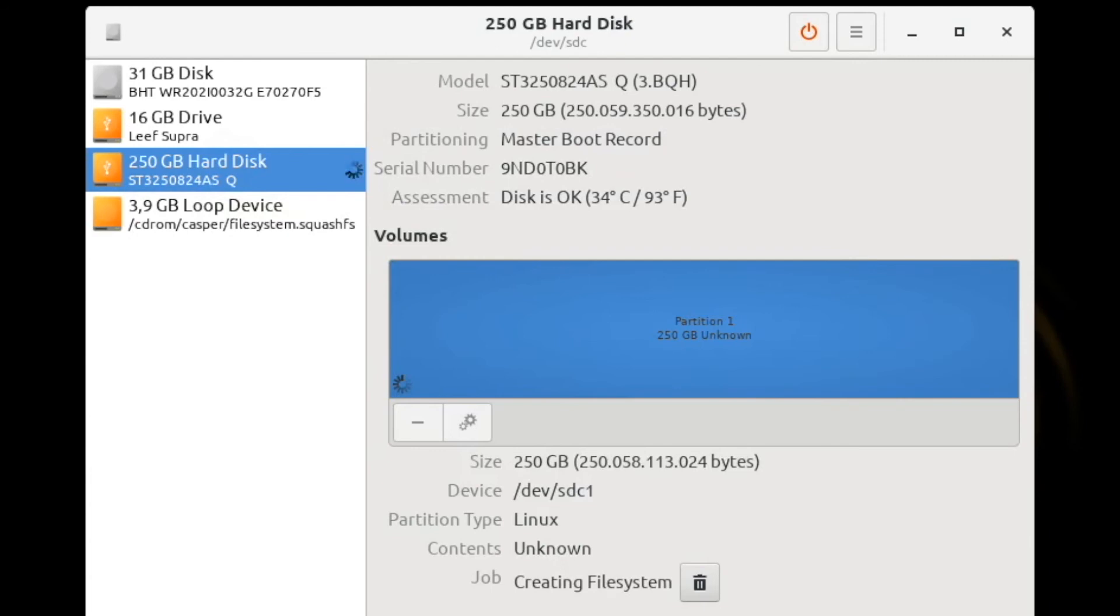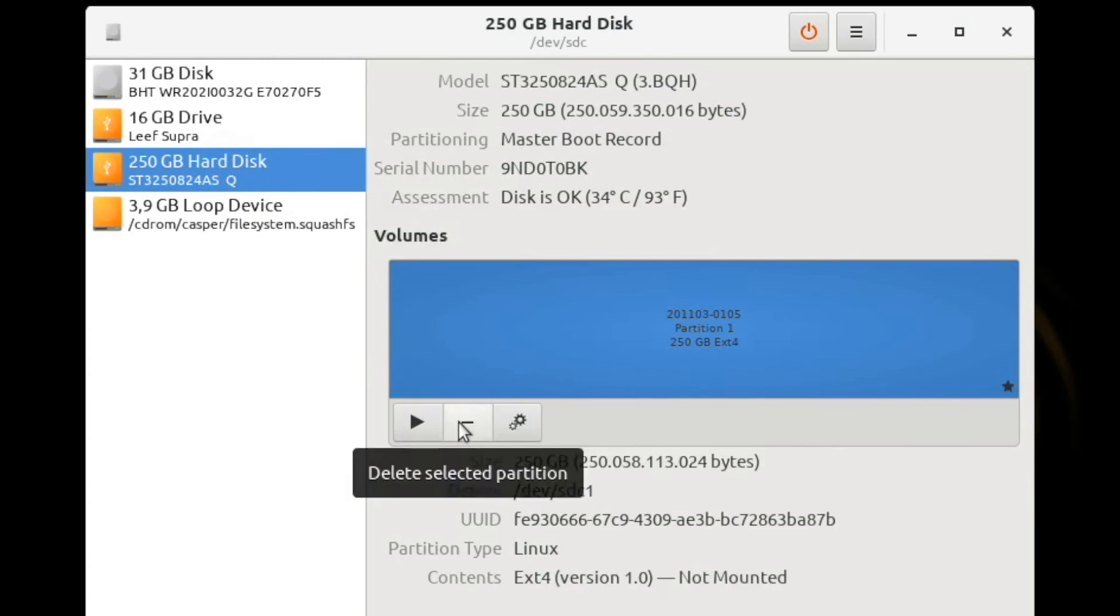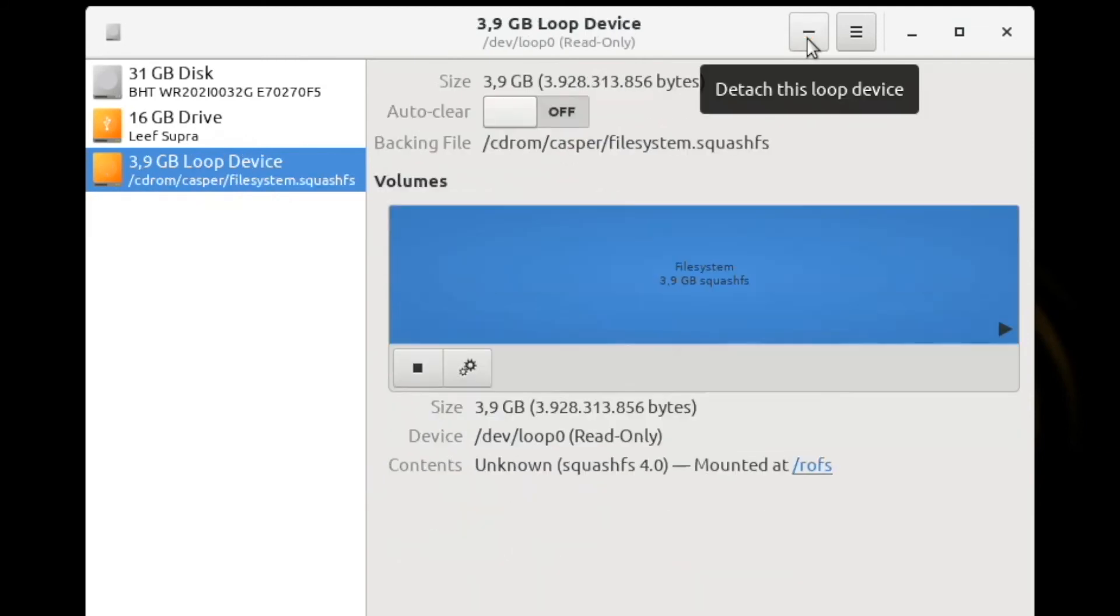Once completed, you can click on the triangle to mount that partition, or click on the minus to delete that partition. Once you have wiped, partitioned, and formatted the drive, you can verify it by physically disconnecting it and then plugging it back into your system.